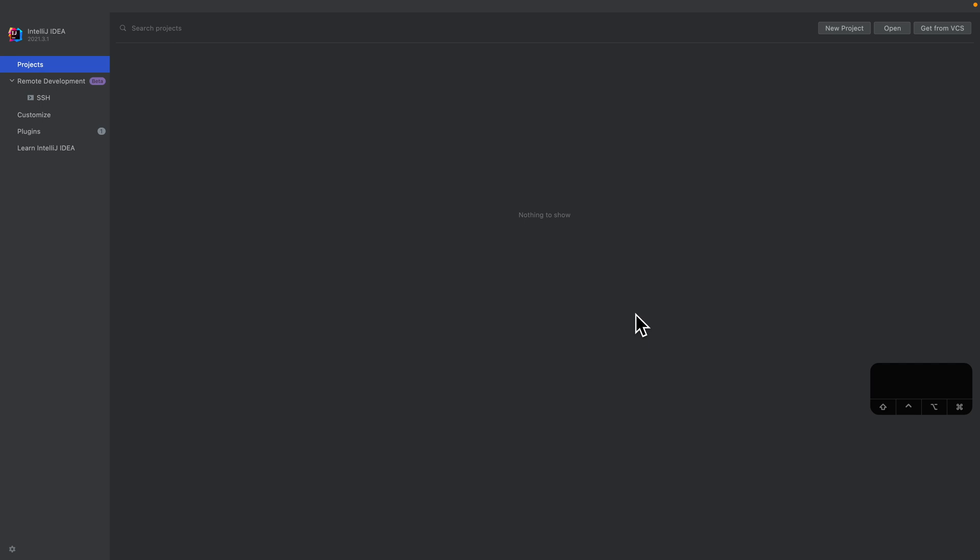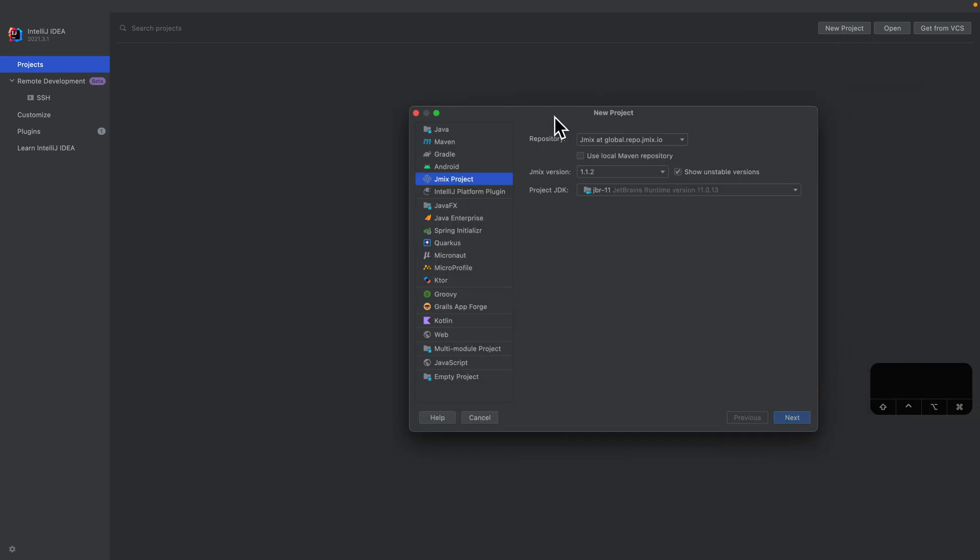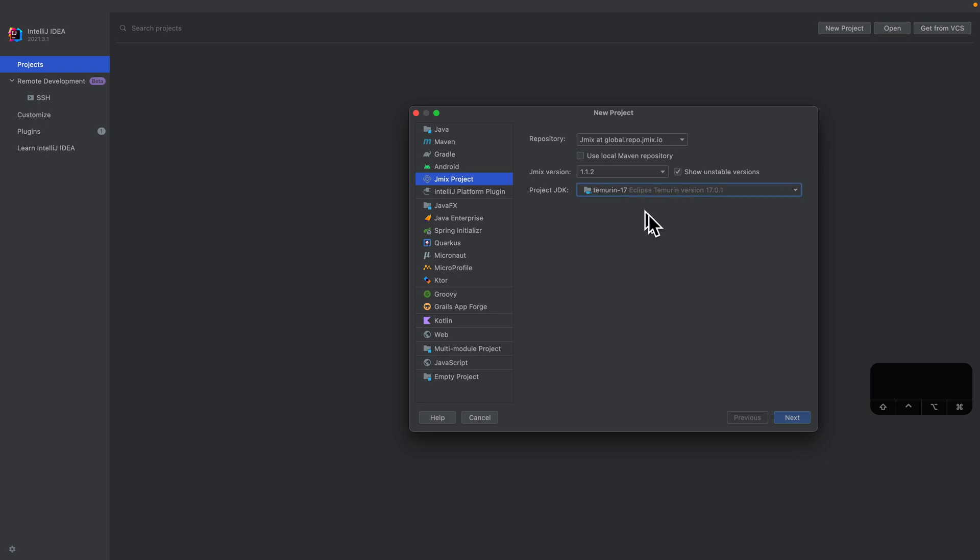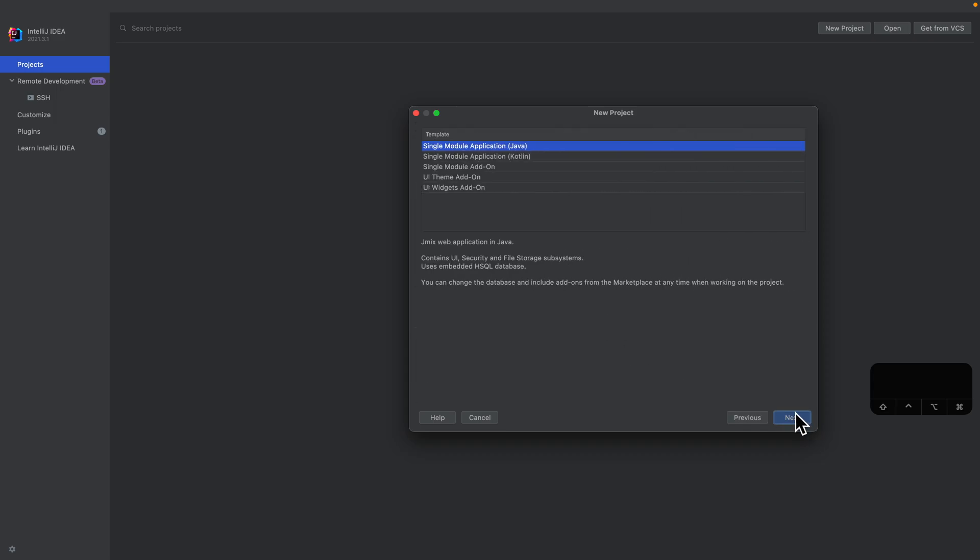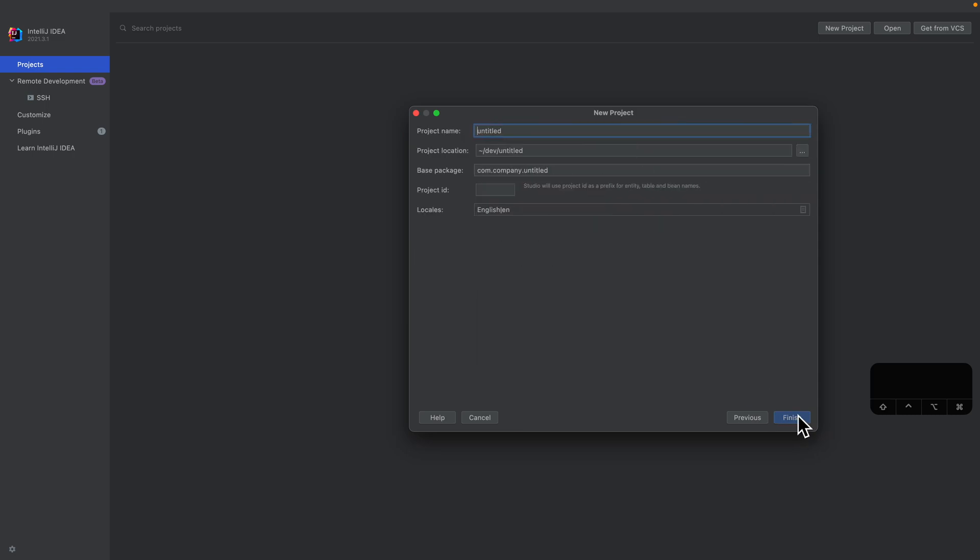Here we have our IntelliJ latest version of IntelliJ IDEA with the JMix Studio plugin. The first thing that we want to do is create a new project. I'm going to select Java 17, then going next and selecting here as the template, the single module application, which is just fine for our purposes.